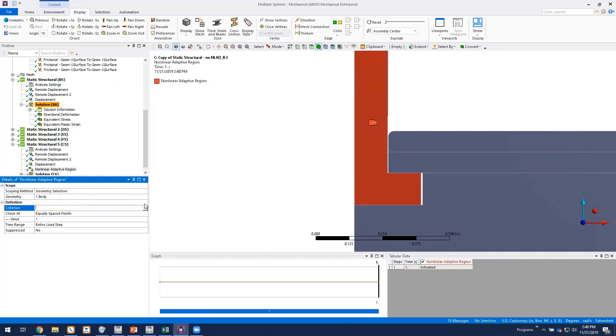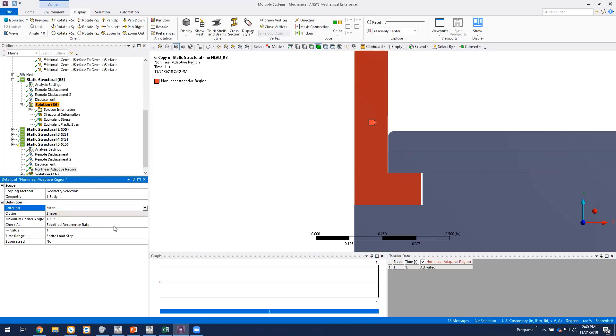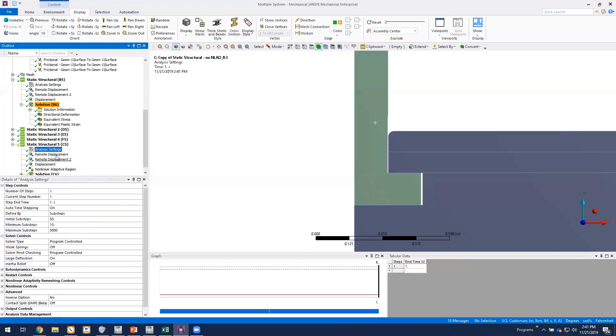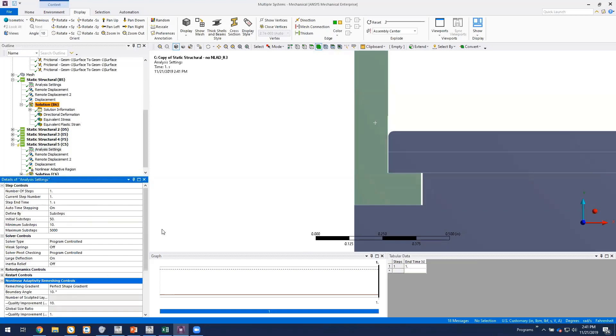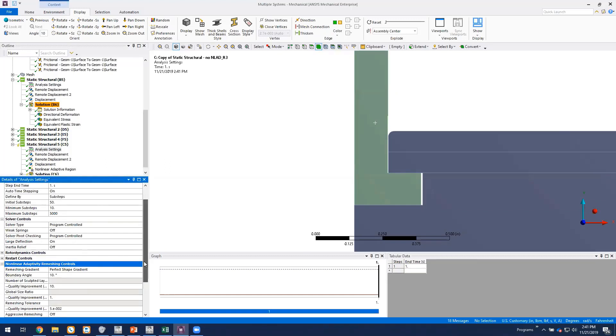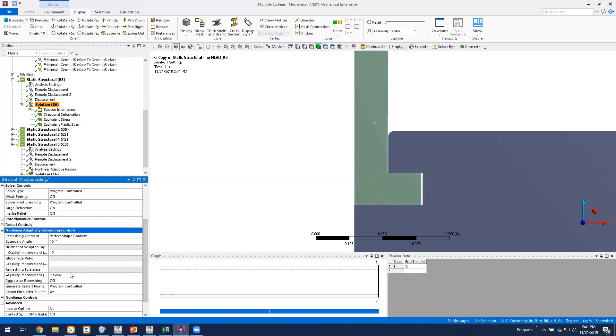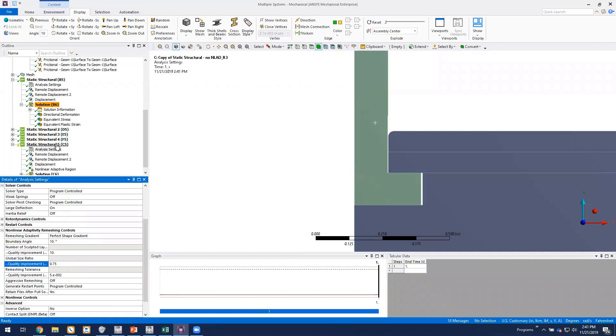And we'll go with a mesh-based criterion. And we'll stick with the defaults for the corner angle at 160 degrees, specified recurrence rate at every sub-step. And then under our analysis settings, we'll expand the adaptive remeshing controls. And we're going to go with the default for boundary angle and number of sculpted layers. As far as global size ratio, we'll go with 0.75. And that's essentially what we need to set here.